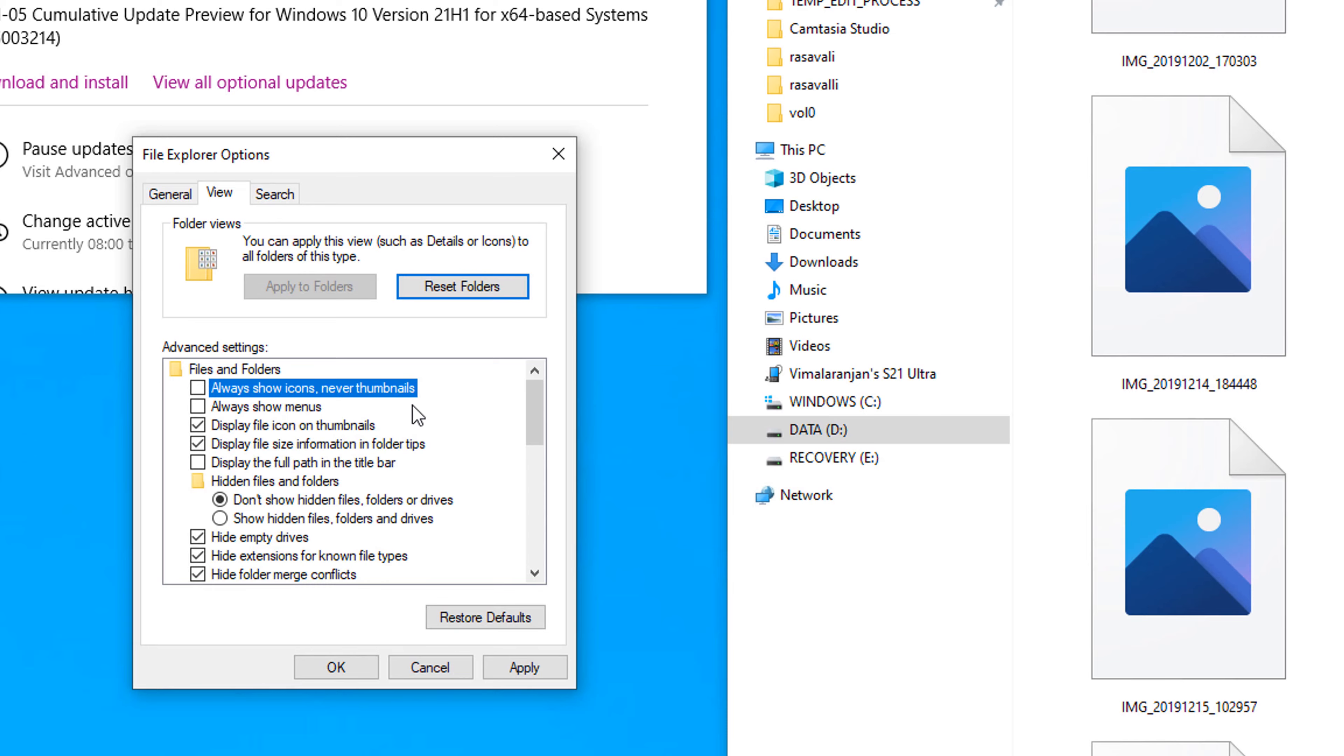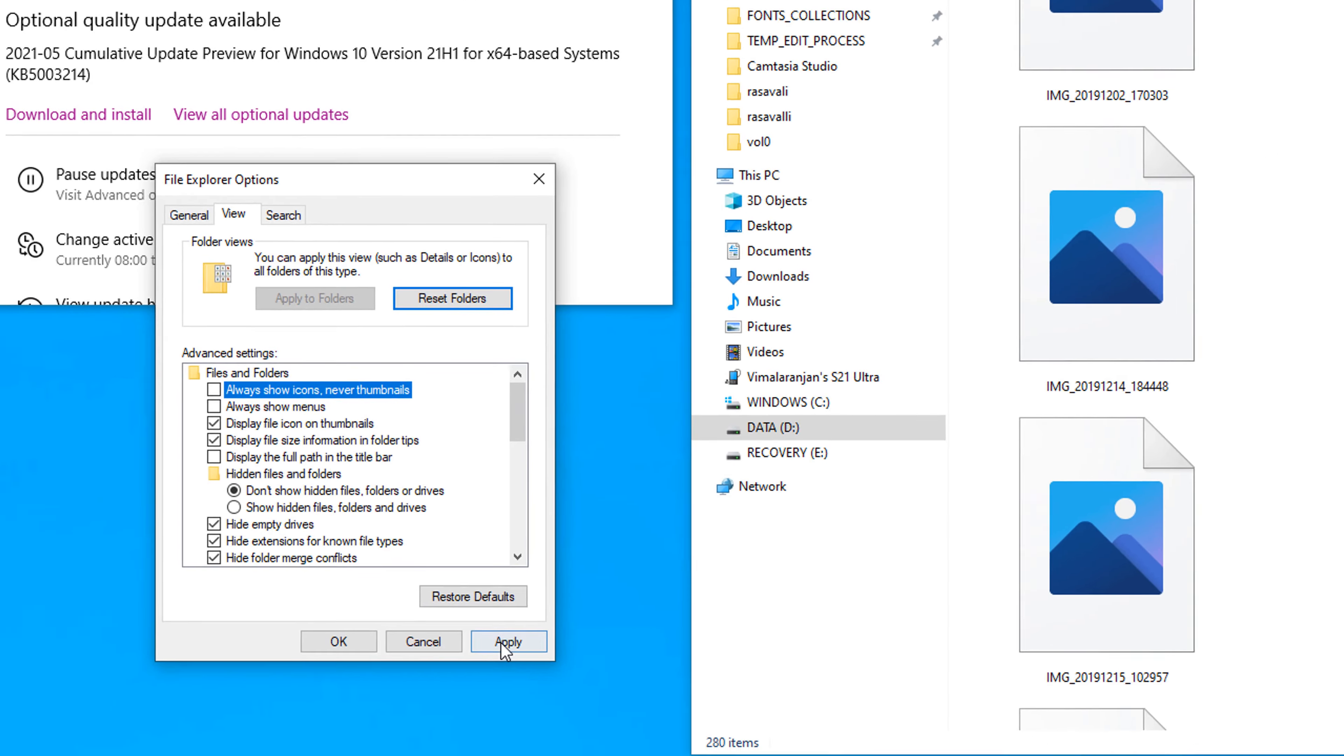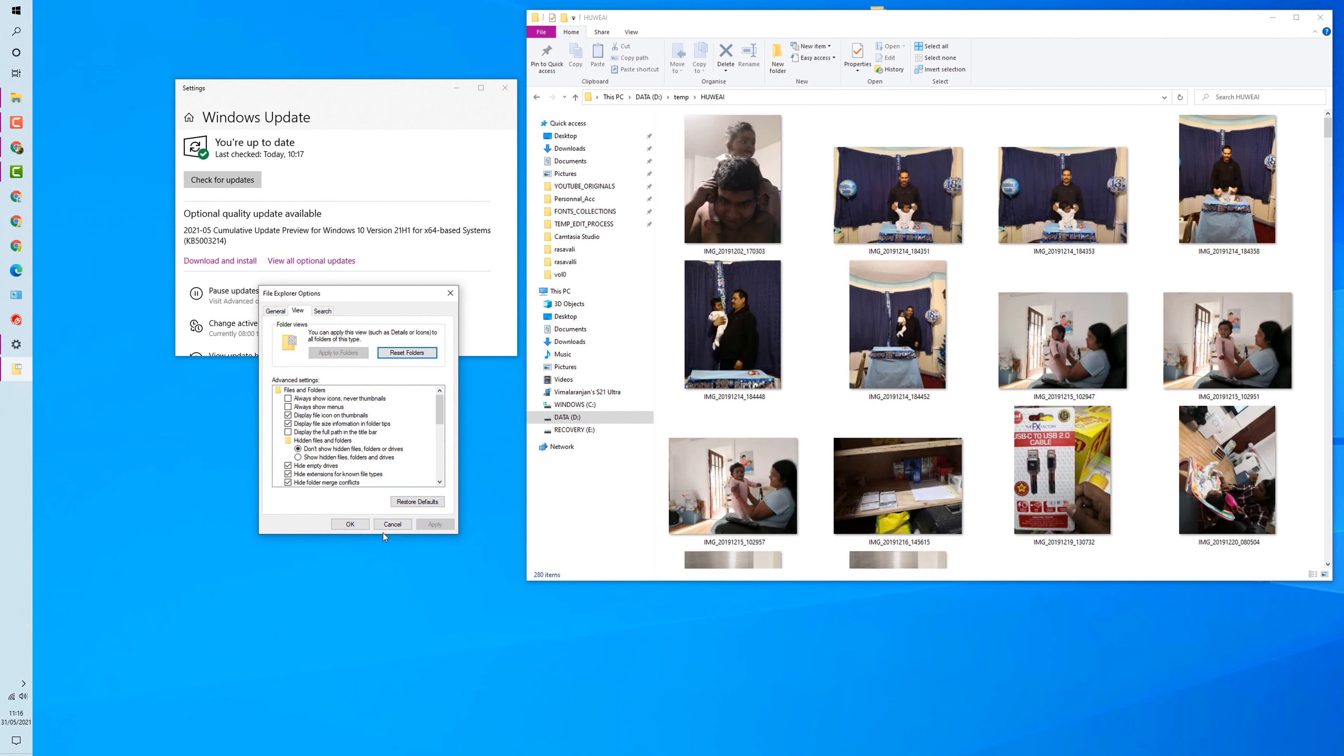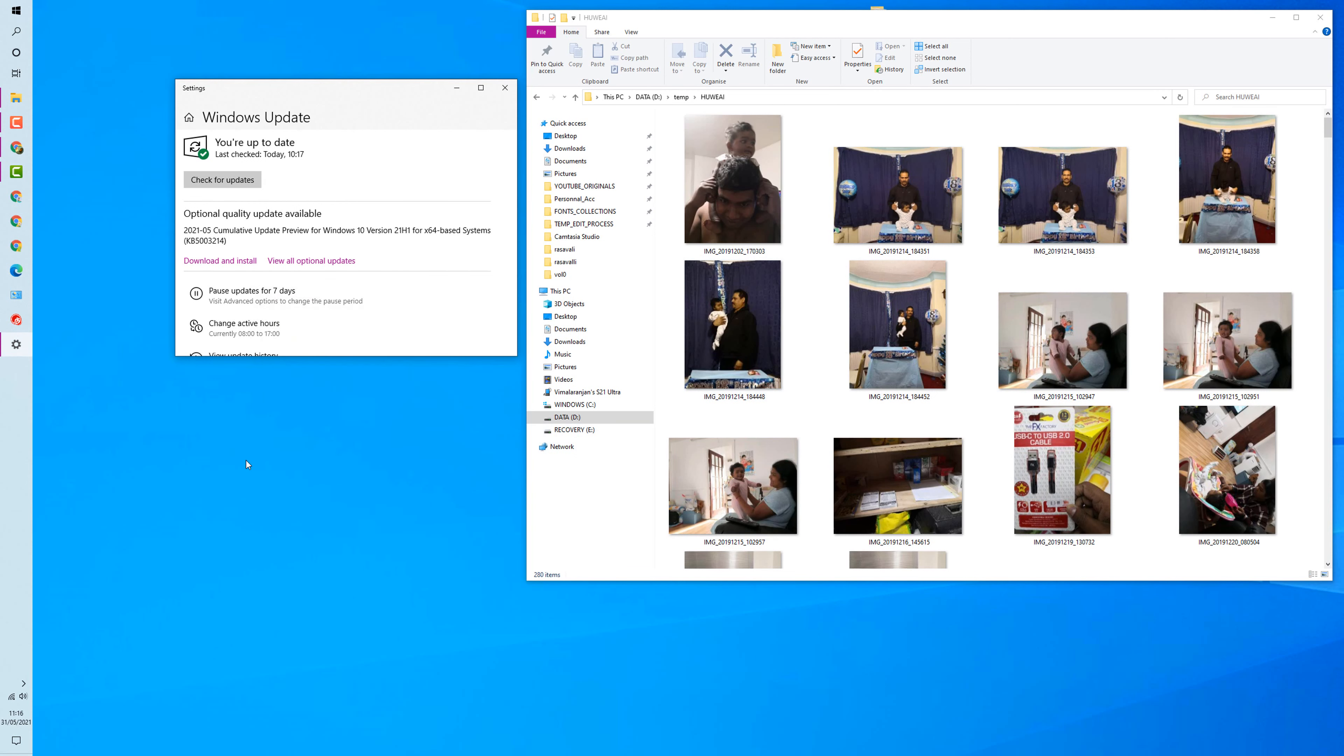Always show icons, never thumbnails. Uncheck this one and hit Apply. It should be showing now. Okay, that's it. Thanks for watching, I'll see you in the next video.